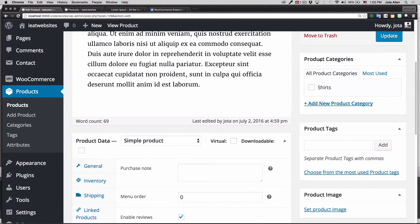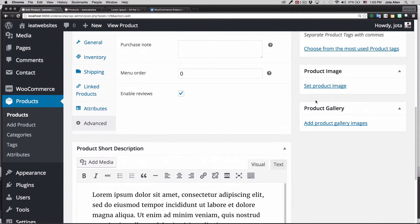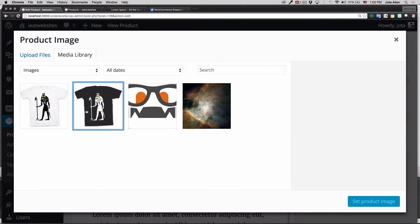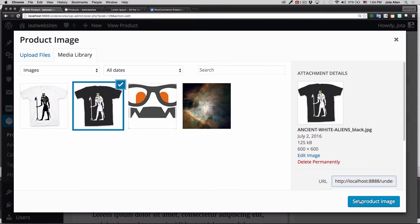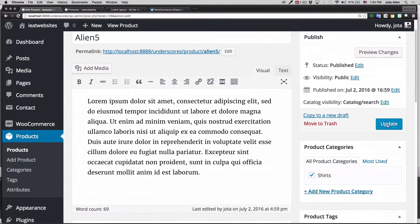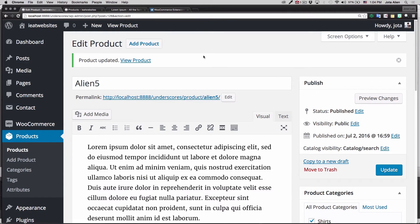I need to add this product to a Category — I have "Shirts" here, and you can add a new one if you want. You can also add Tags and a Product Image. I'll click there, select the one I want, and click Set Product Image. It seems like we have everything done, so I'm gonna click Publish.